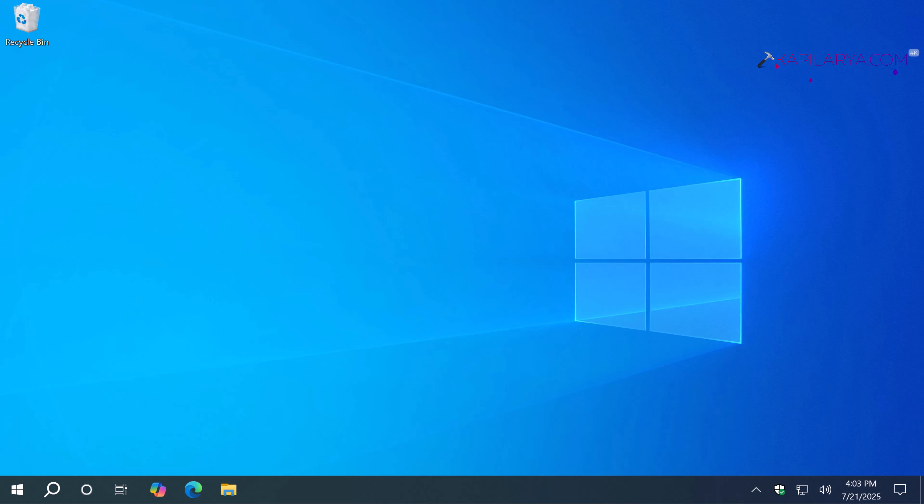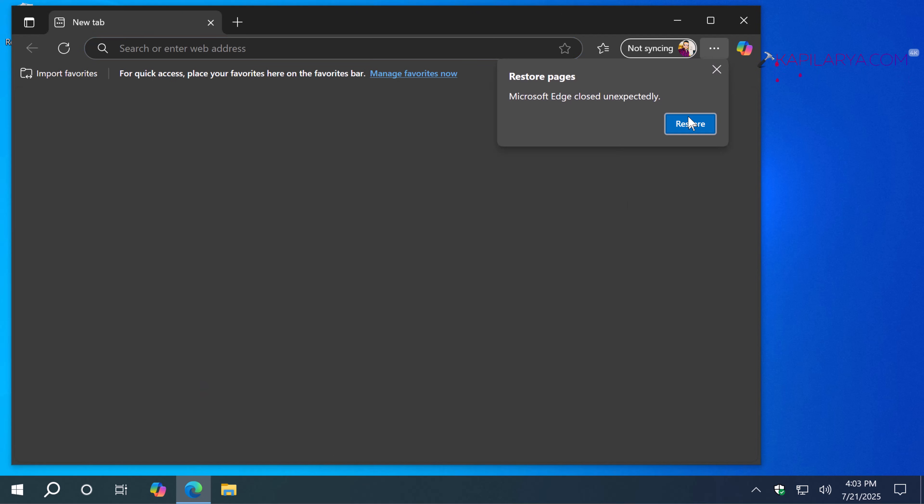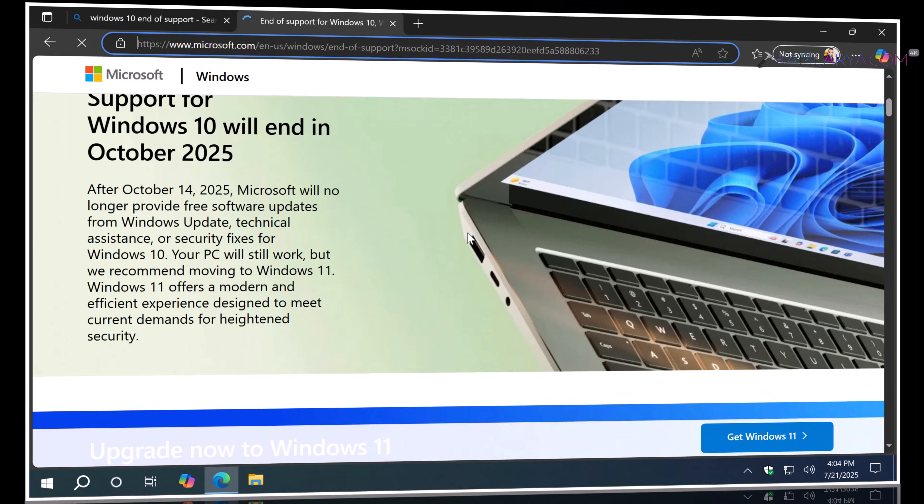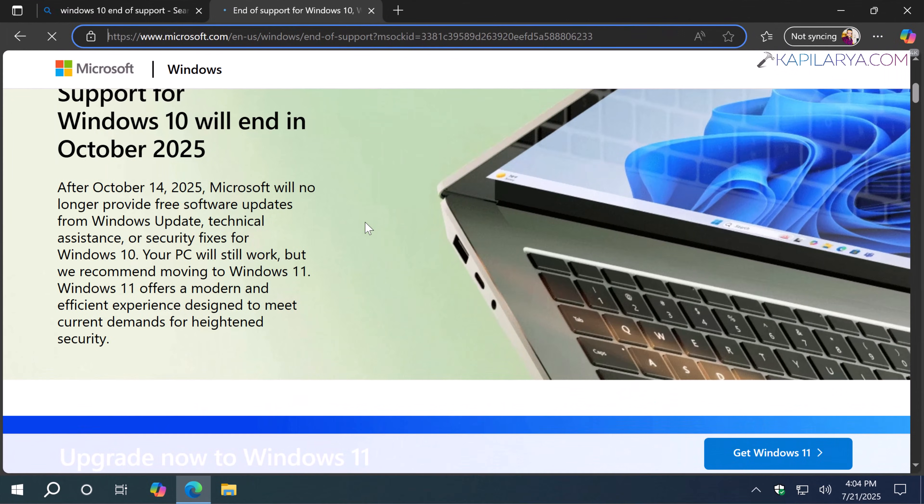If you search for Windows 10 end of support in any browser or search engine, you will see this date: October 14, 2025. This is the deadline for Windows 10 support, and Microsoft will be officially ending support for Windows 10 on this date.